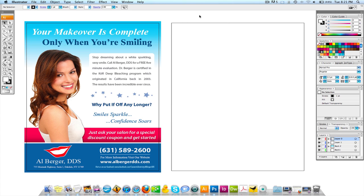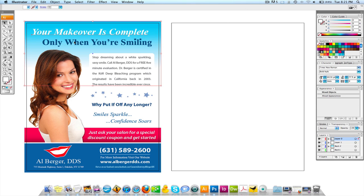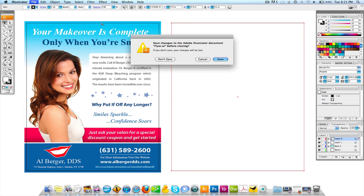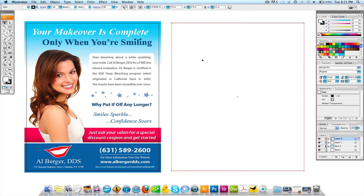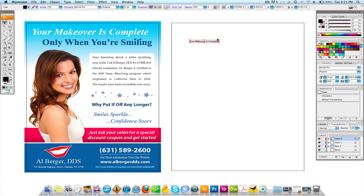The first thing I'm going to do is start building some of the text in here. I'm going to go to my text tool and type 'Your Makeover Is Complete.'